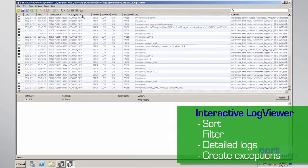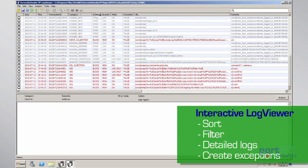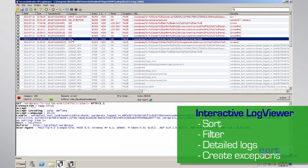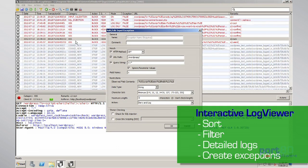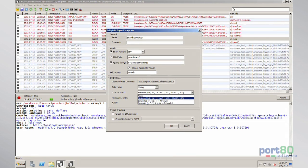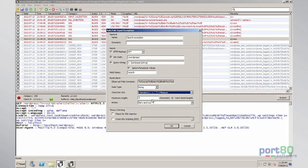SDVP has a verbose Log Viewer that details every hack attempt and allows users to sort and filter logs by things like severity or attack category. Users can also perform actions like creating exceptions and blocking IP addresses from the Log Viewer.